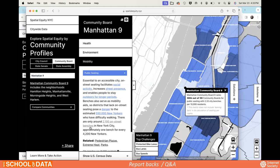Participants echo the request for neighborhood-level data. Additional suggestions raised: adding police precinct boundaries and school board districts as additional geographic levels. All of these reflect the desire for more granular and diverse boundary options in the tool.